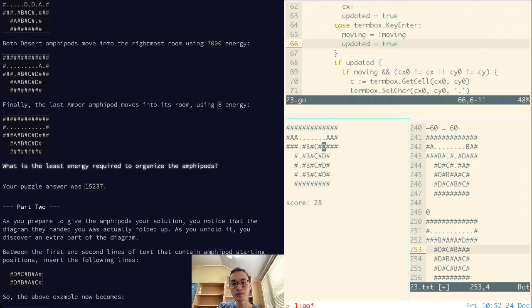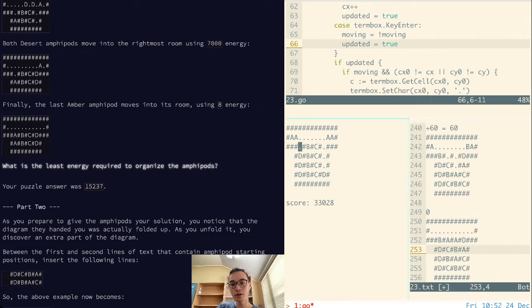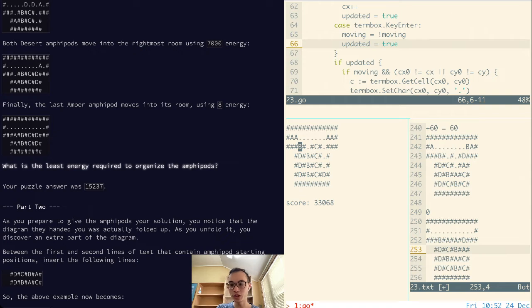And then we drop the Ds in. Once we drop the Ds in, we need a B to cap it off. And there's no reason not to just get this B over. It's never going to be cheaper than that.